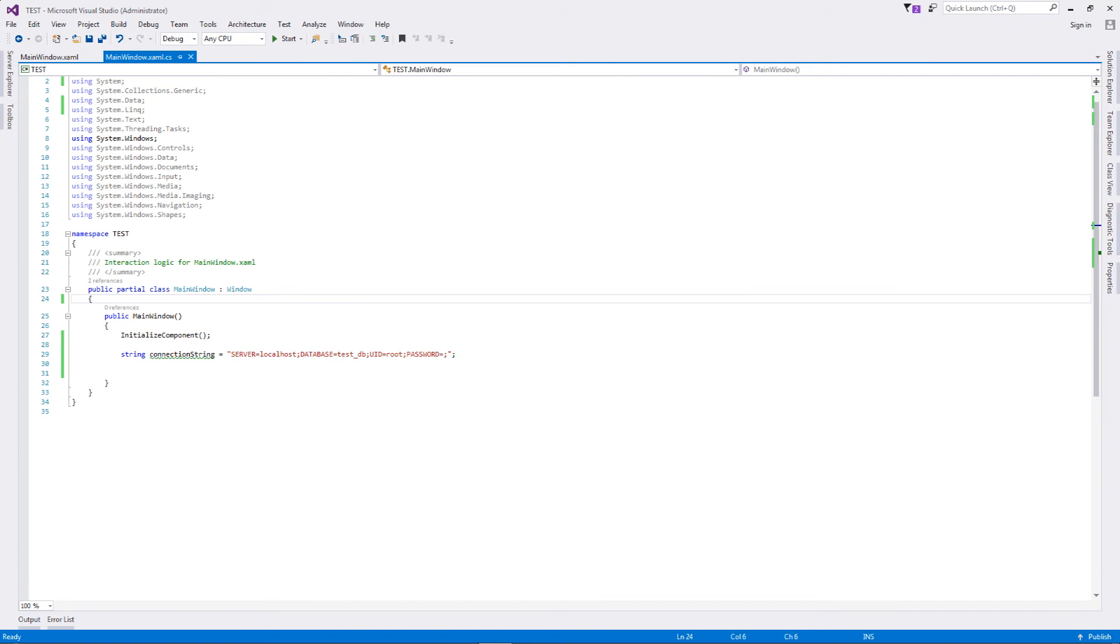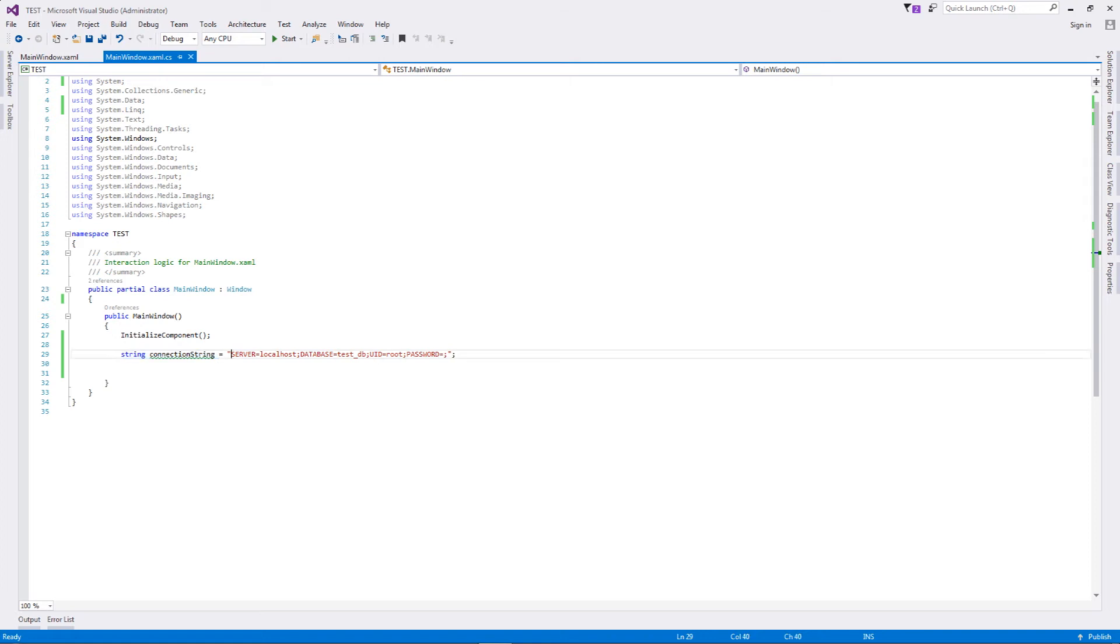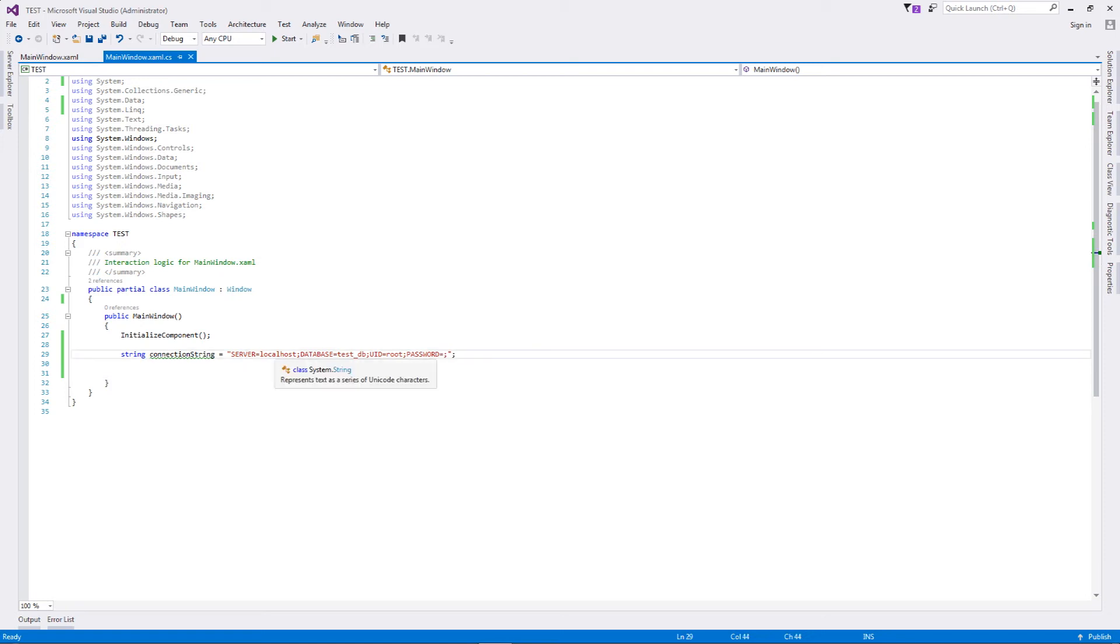Let's come into our C sharp now. Once we have added the data grid onto our XAML, we will come to the C sharp class. As you can see, I've just defined a variable called connection string. Now this is the part which tells your application how to connect to your database.